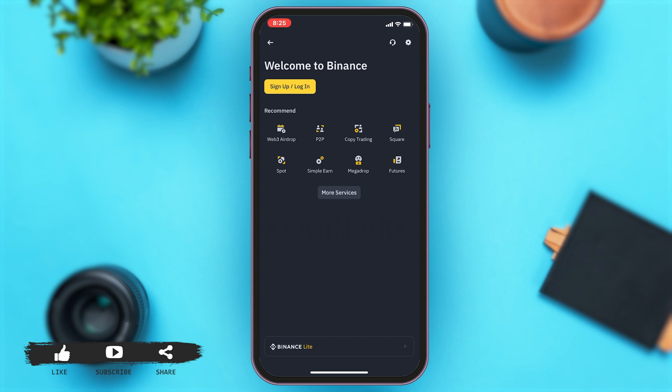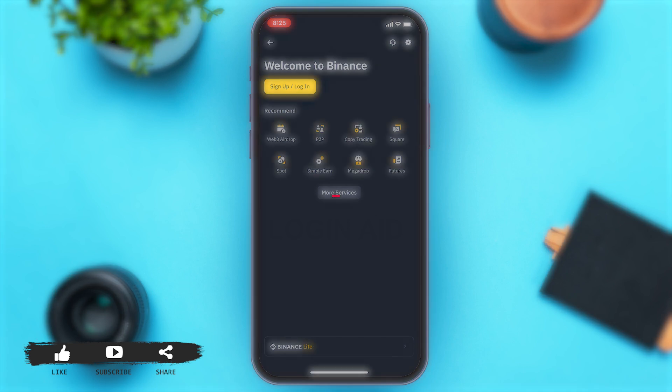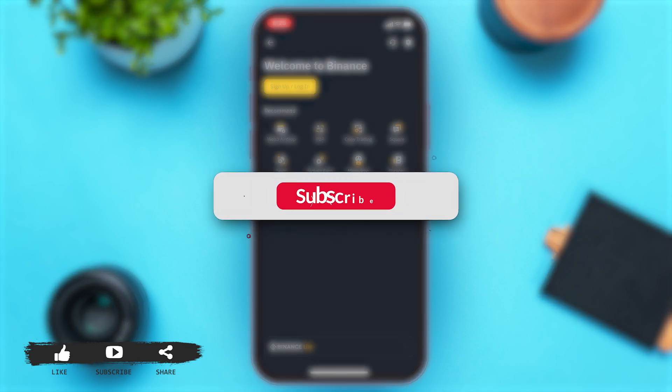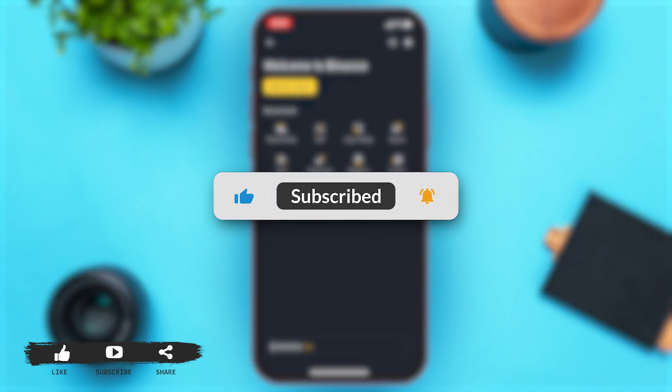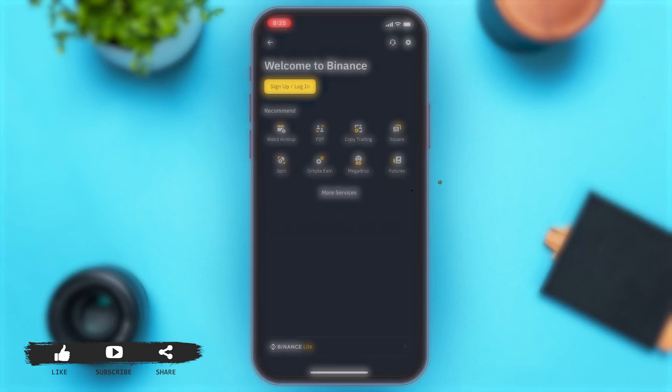If you find this video helpful, kindly like, share, and subscribe, and do not forget to leave a comment down below. Thanks for watching.